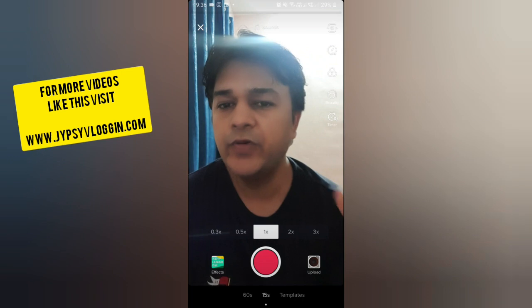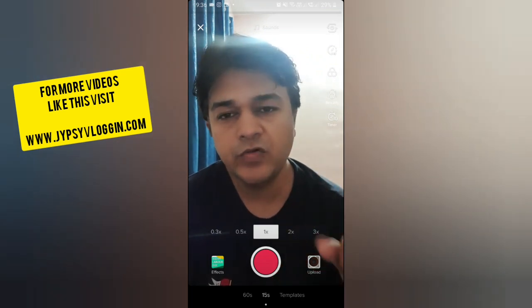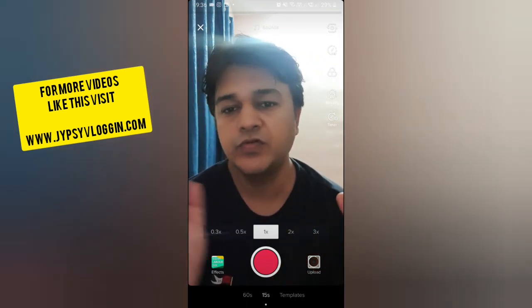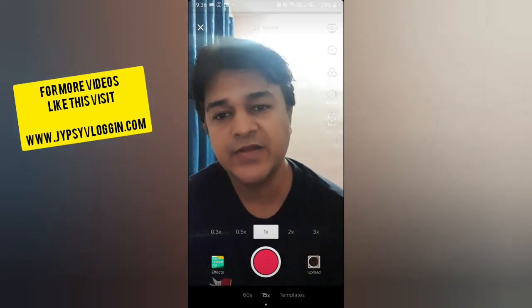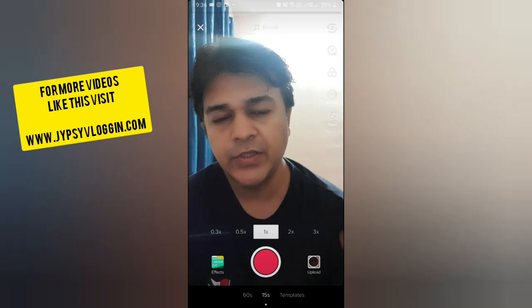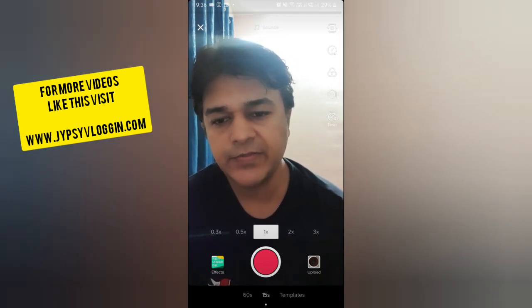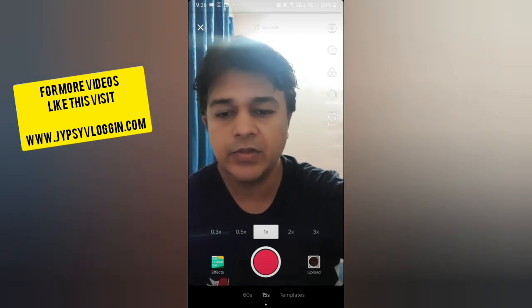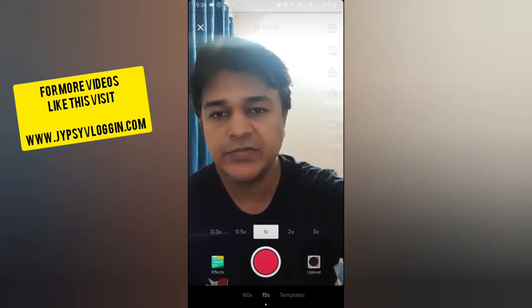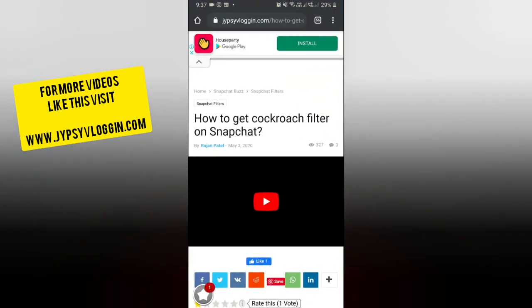Hey guys, in this video I'm going to show you how you can do the cockroach video on TikTok. To do that, you need Snapchat because this filter is from Snapchat. If you don't have Snapchat, install it, and after you install Snapchat, go to the website — the link is in the description box below.